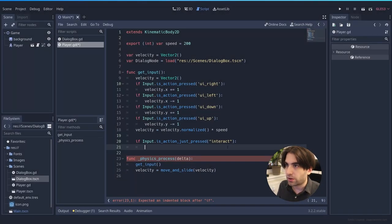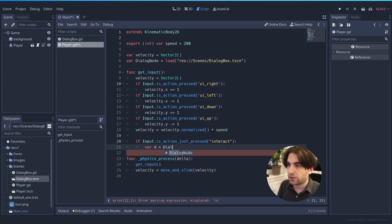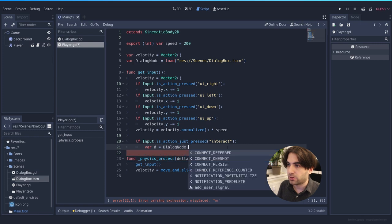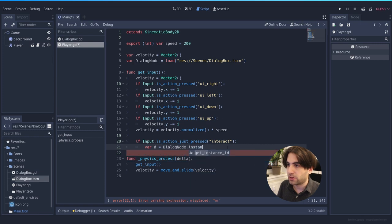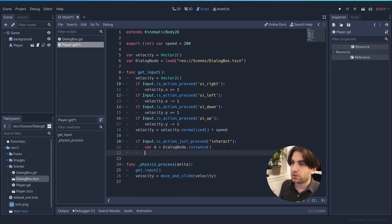So now that we have the dialogue, we need to create an instance of it. Let's call it Dialogue Node Instance. So that creates it.